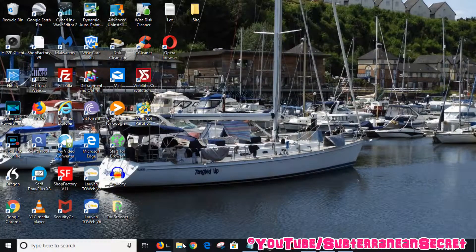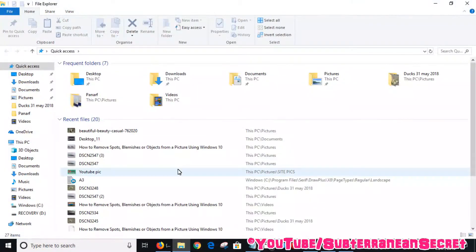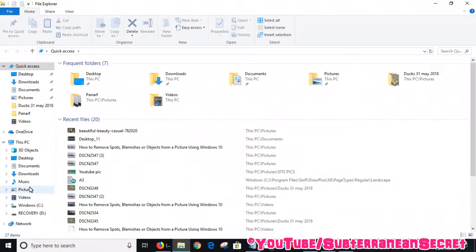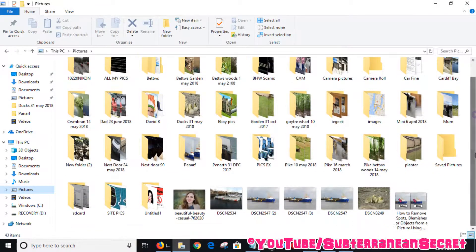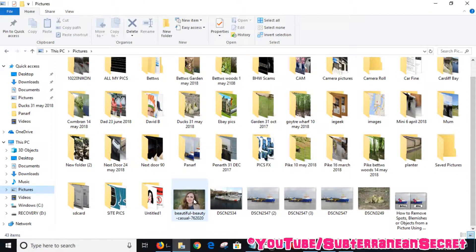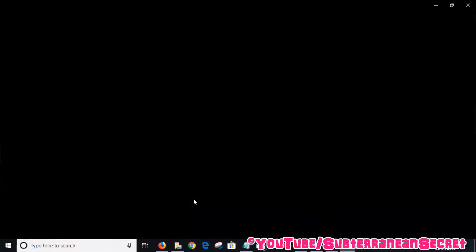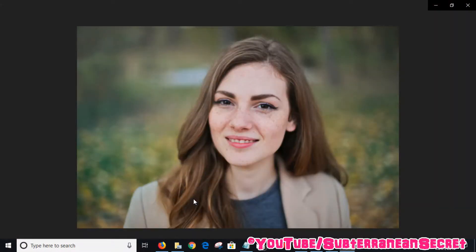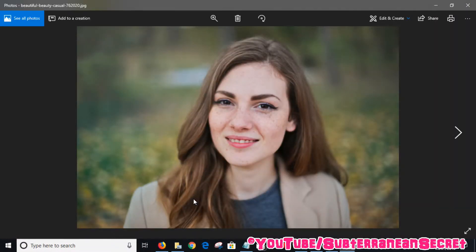Open up your pictures folder and then choose a picture of your choice. In my case I'm going to choose this picture of a woman's face. If you wanted to turn that picture from color into black and white, the process is quite simple.